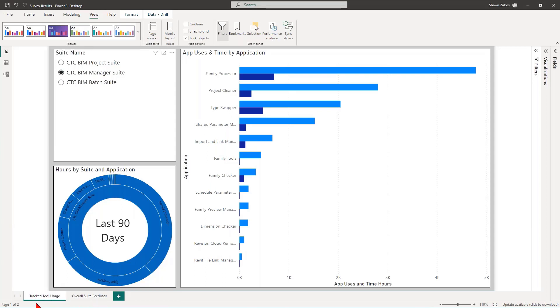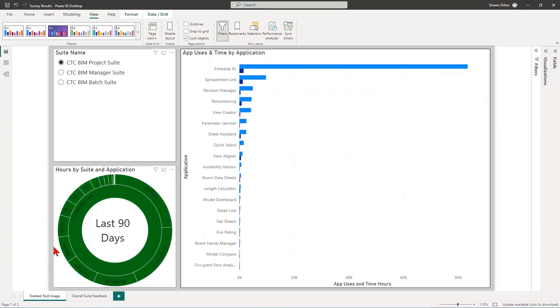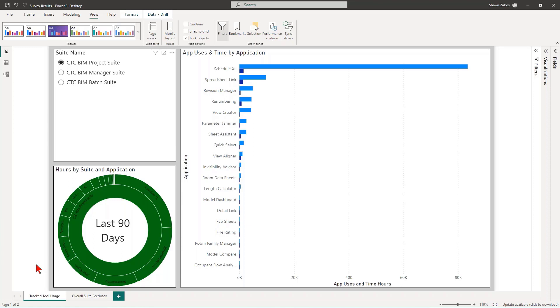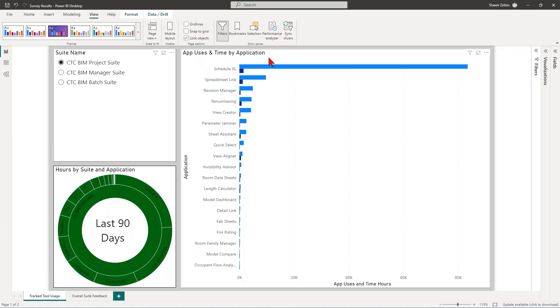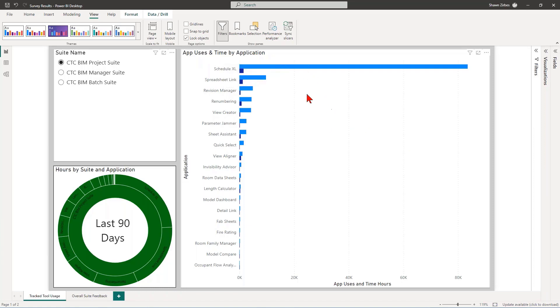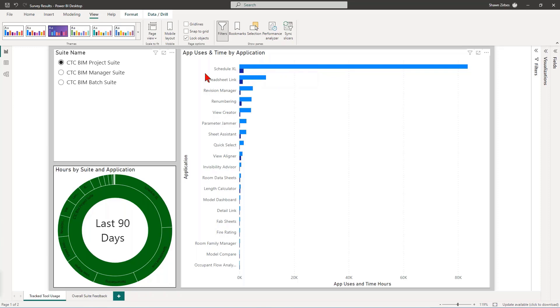The way that I like to run through this is Microsoft Power BI. Now, before I go through the suite feedback, let's just talk about how the community uses our tools in the first place. So I'm going to start here in the BIM project suite. And this data here, by the way, is from the last 90 days from my cloud licensing side. So for those of you who have converted to cloud licensing, this is data that you can access for yourself.